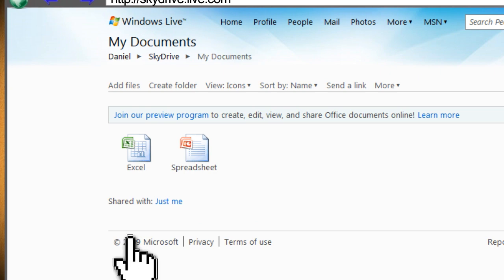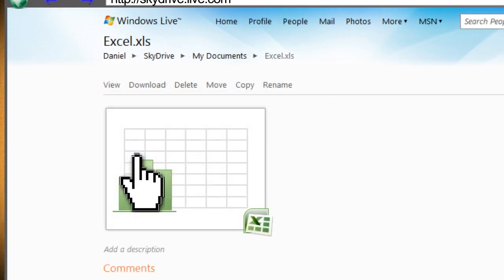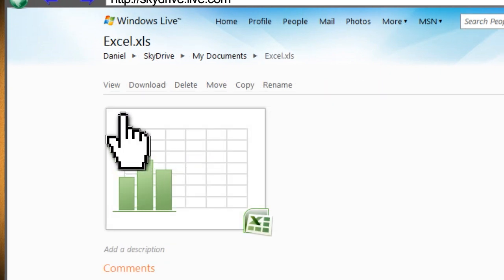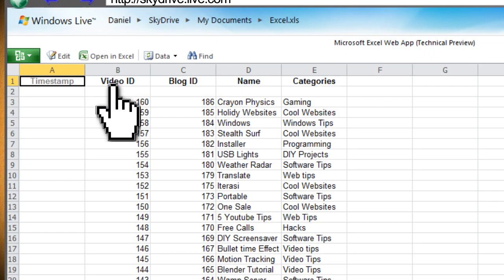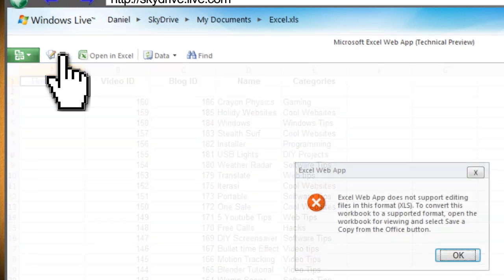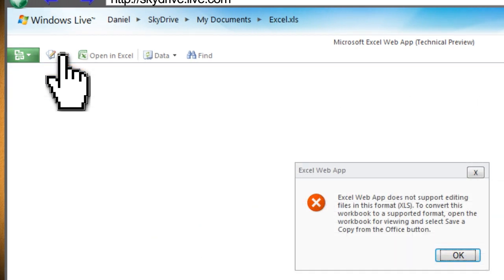Now click on the document that you want to open and click view. Then click the edit button to open it up in Microsoft Office Online.